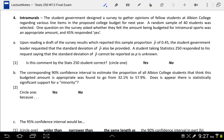This is question number four for the final exam from winter 2012. A student government designed a survey to gather opinions about the college budget for next year. A random sample of 40 students was taken — that's our sample size. One question asked whether they felt the amount budgeted for IM sports was appropriate, and 45% responded yes. Because this is from a sample, we note that's a P-hat.